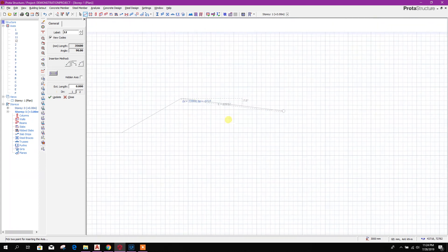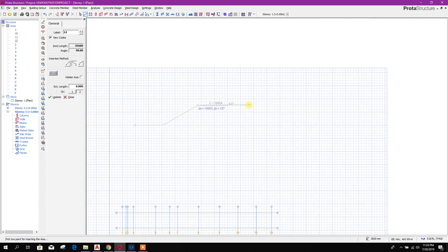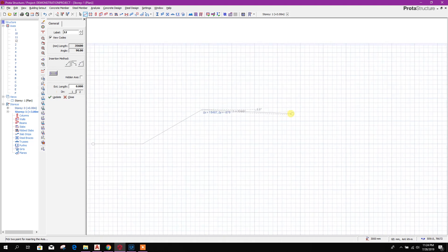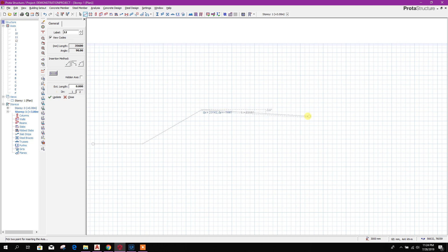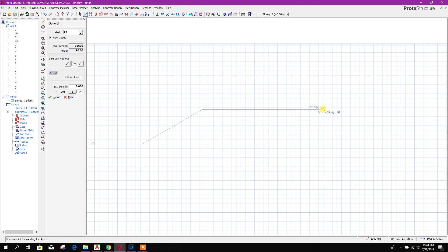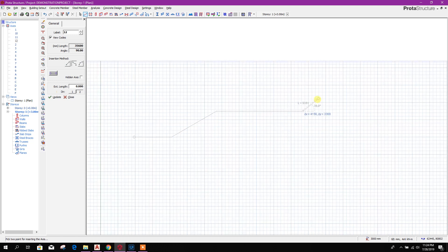Then we can provide the angle, for example 30 degrees, press enter. So according to the angle and distance, it selected a point here. Then from here we can go again horizontally. For example, here we can provide distance and angle also. 25 meters, press tab, then press 0 degrees. If it is horizontal, press 0, enter. So it has selected another point.